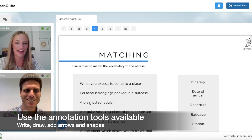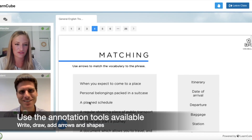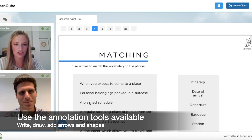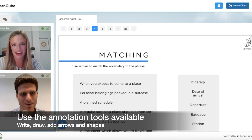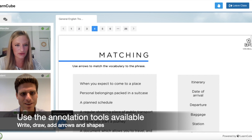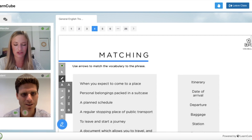One thing that I would ask the students to do is to take advantage of our annotation tools that we have. So you can actually draw right on the page. For this exercise, you could go ahead and on the bottom left hand corner, you'll go up and you'll see that there's a pencil icon and you can use it and draw directly on the page.